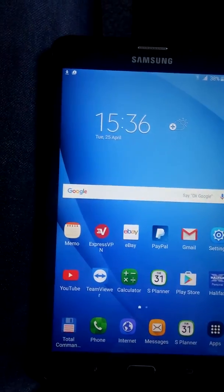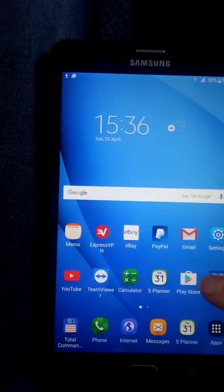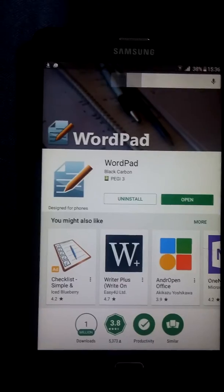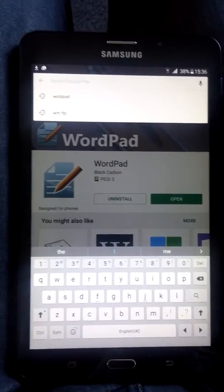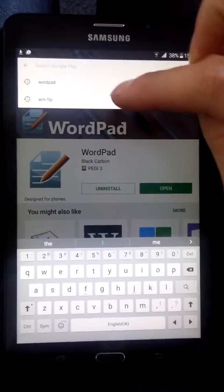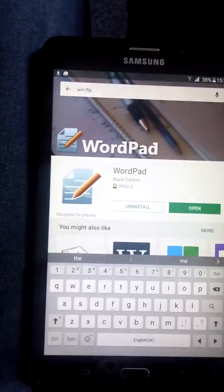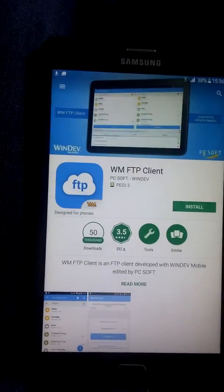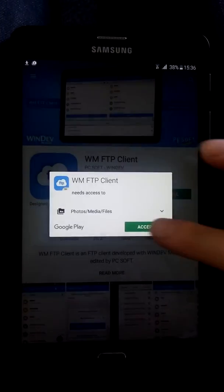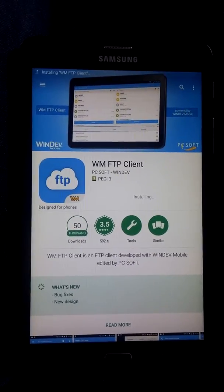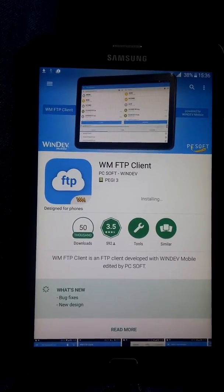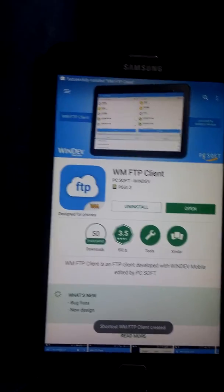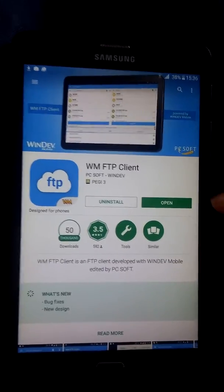Now you've got to transfer it over to the box by FTP. So go to the Play Store again - you can use any FTP client really, they all do the same job. This is just a pretty simple one to use, it's called WM FTP. So click on that and install that. Now make sure that your device and your box are connected to the same router, so you're not on your 4G or whatever - you need to be on the Wi-Fi.